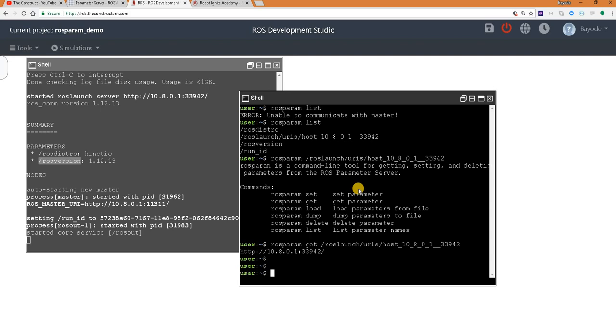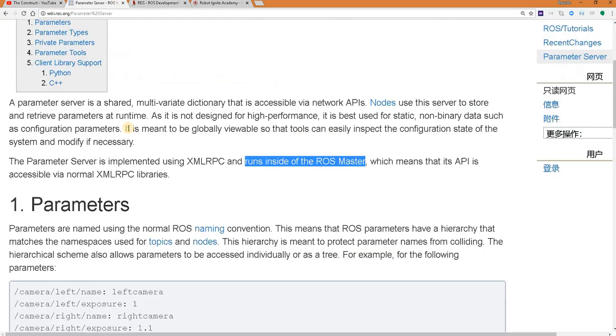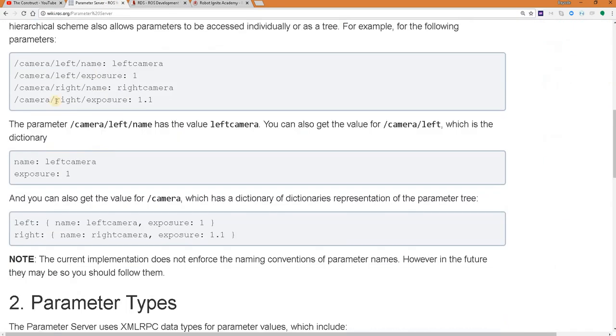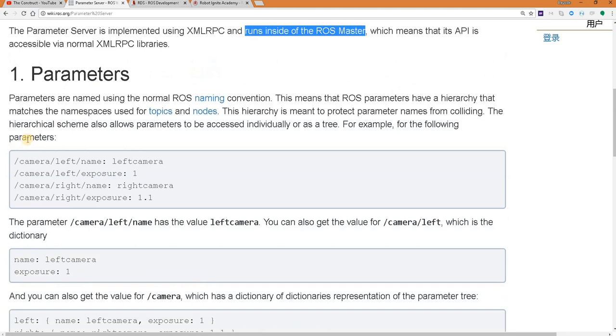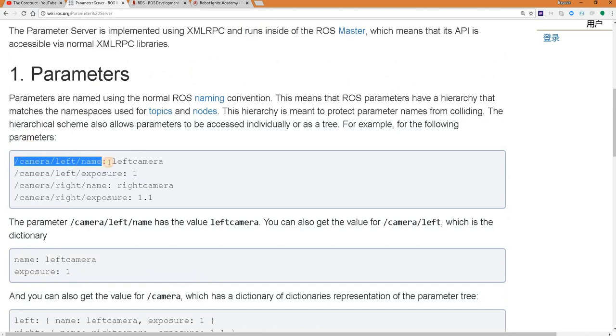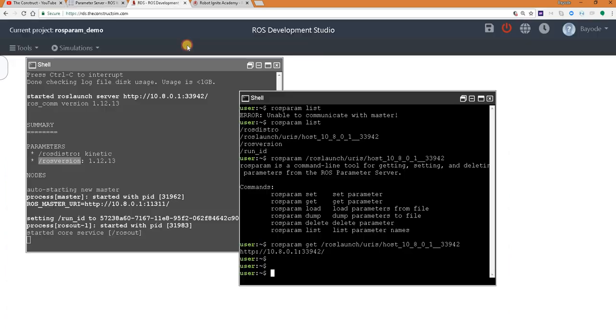Now the other thing about ROS param get that was explained here is the way that it exists in hierarchies, which means we can get the whole hierarchy or get part of it. So we are going to do something similar here.